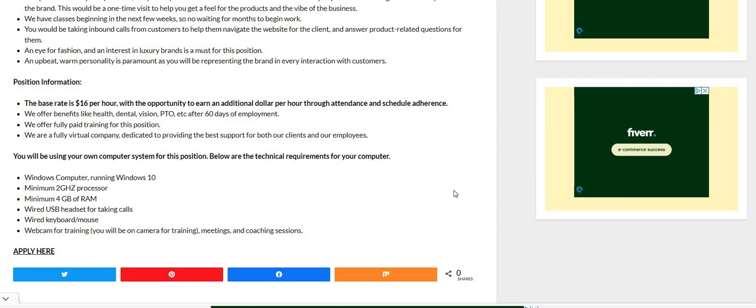Now you will be using your own computer system. So make a mental note guys. These are the things that they're looking for from you when it comes to your computer.